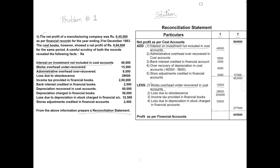Administrative overhead over-recovered. Any charges or overhead that is over-recovered should be added. Write: administrative overhead over-recovered in cost accounts — amount is 8,500.